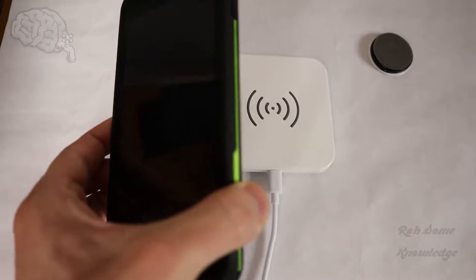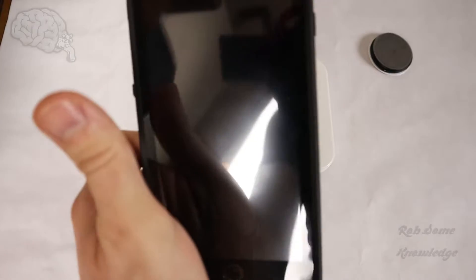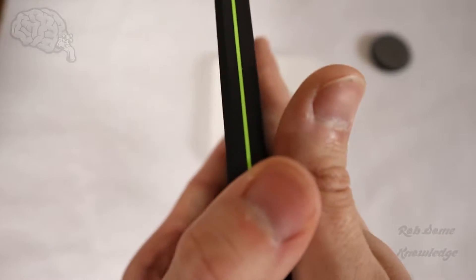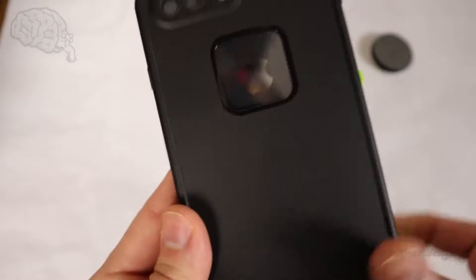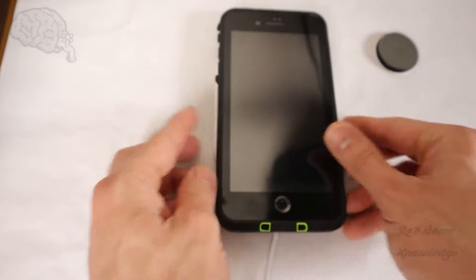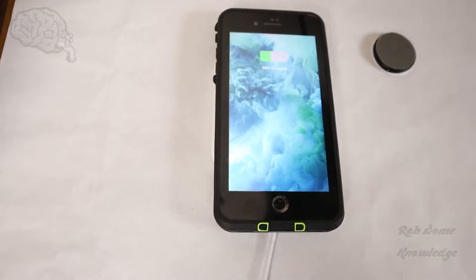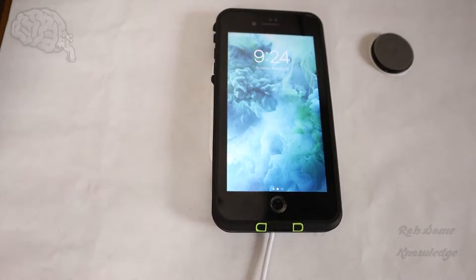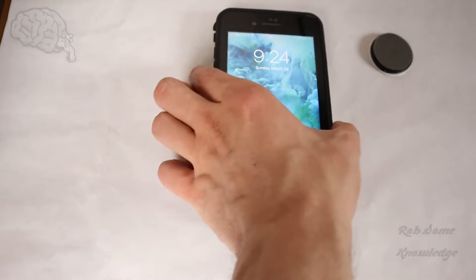So here we have an iPhone 8 Plus. It's in a LifeProof Free case which is a fairly thick case and we're going to just show you that it does wirelessly charge. The wireless charger works. As you can see it picks it up quite easily there.